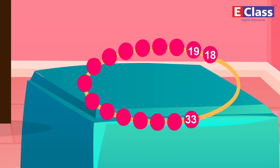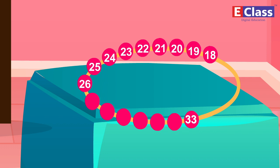19, 20, 21, 22, 23, 24, 25, 26, 27, 28, 29, 30, 31, 32.